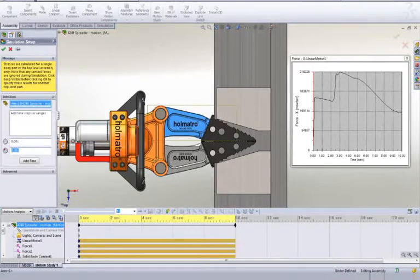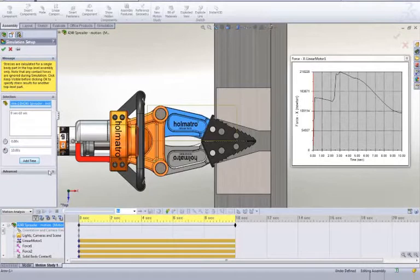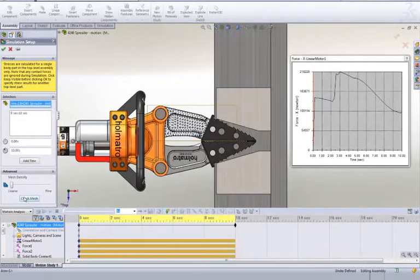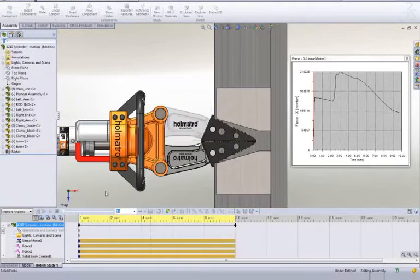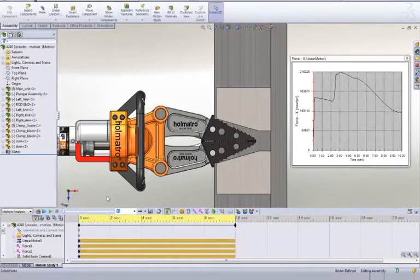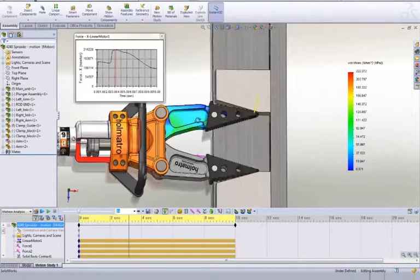We're even able to check the strength of selected parts in the mechanism over the entire range of motion. This can really help in determining if we need to use SOLIDWORKS Simulation for a more in-depth analysis to ensure that part strengths meet our goals.